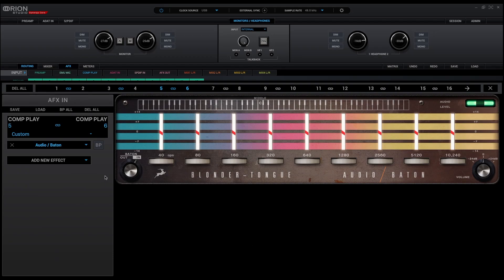Introducing Blondetongue Audio Batten, an octave graphic equalizer.